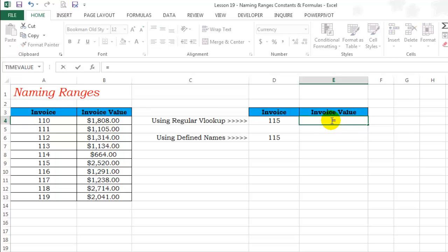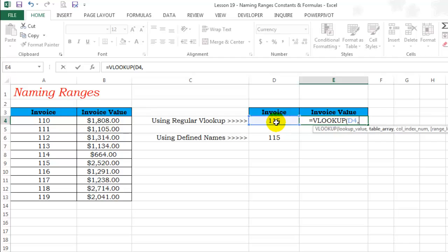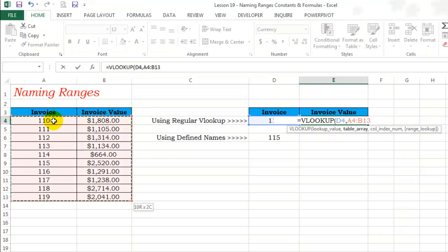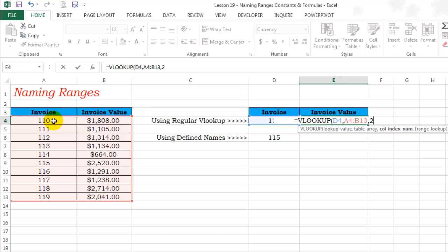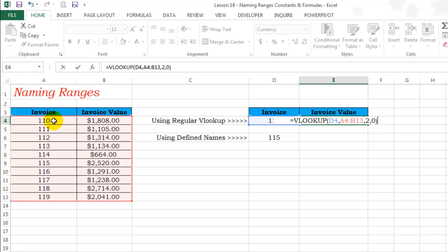Let's use a regular VLOOKUP. This is my lookup value. Table array is going to be this range, comma 2, comma 0 because I'm looking for an exact match.